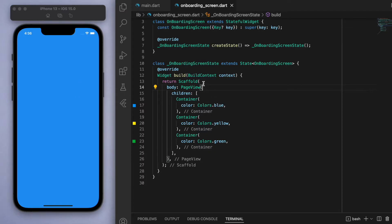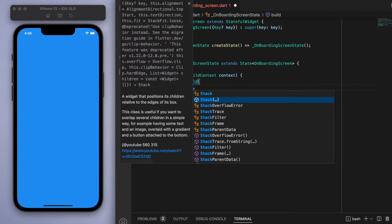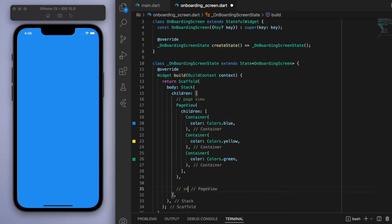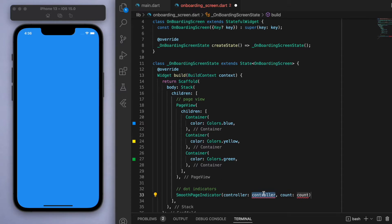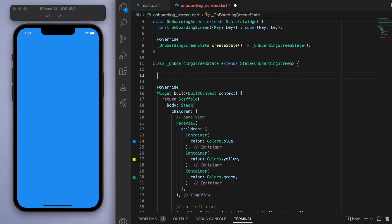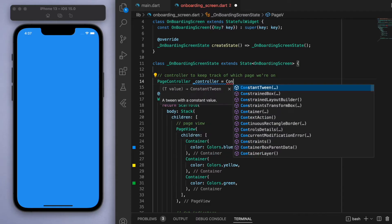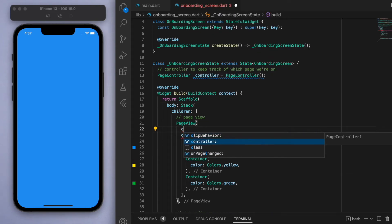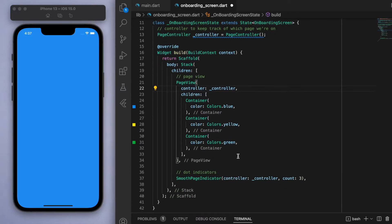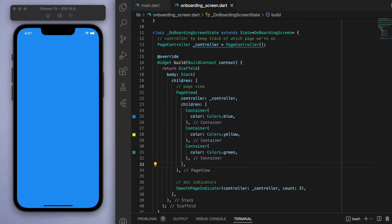Let's grab this PageView and put it inside of a Stack. Then beneath it we can add the SmoothPageIndicator — start typing 'smooth' and you'll see it. This requires two things: the controller and the count of how many pages we have. For count we'll say three. The controller just keeps track of what page we're on, so let's create a PageController at the top and assign it to the page view's controller option.